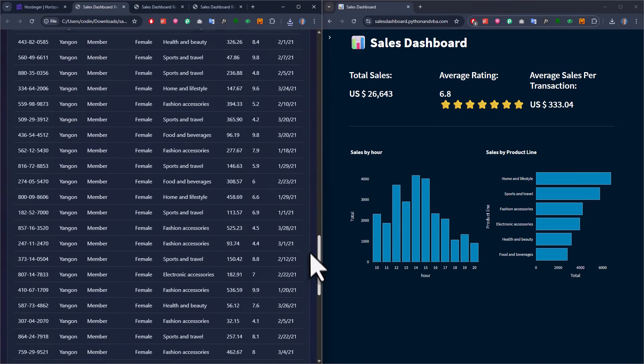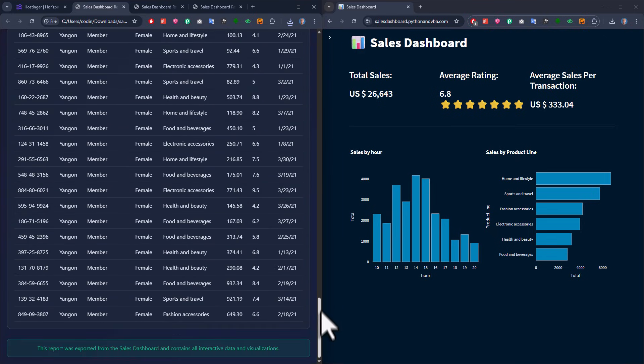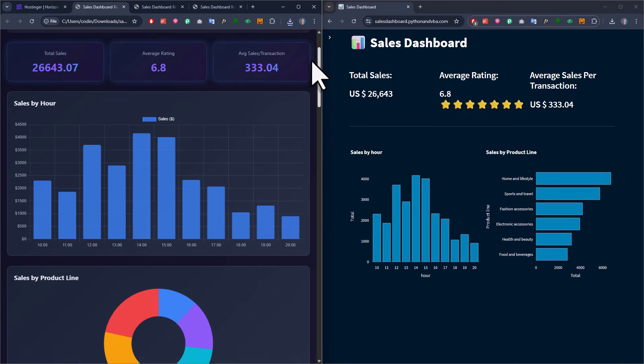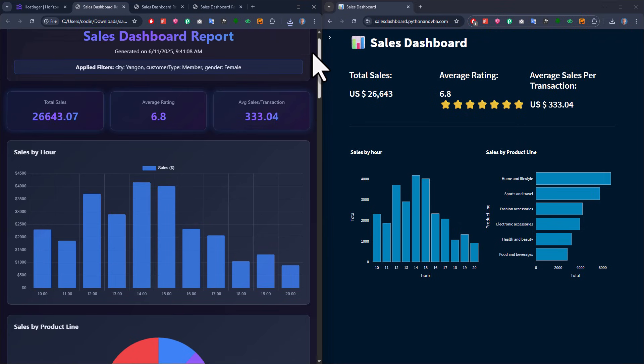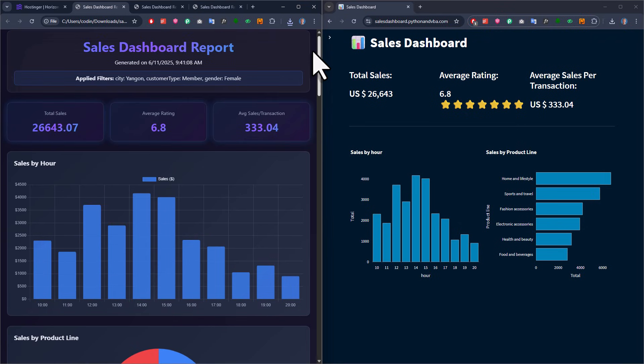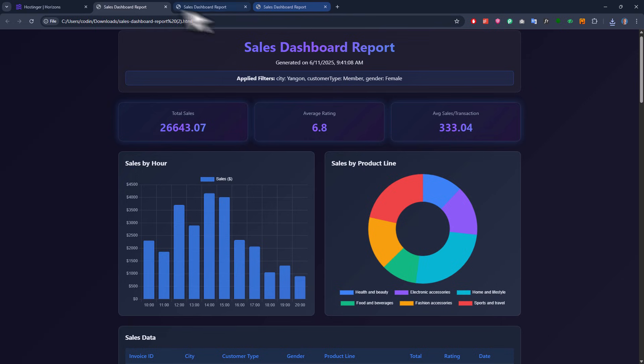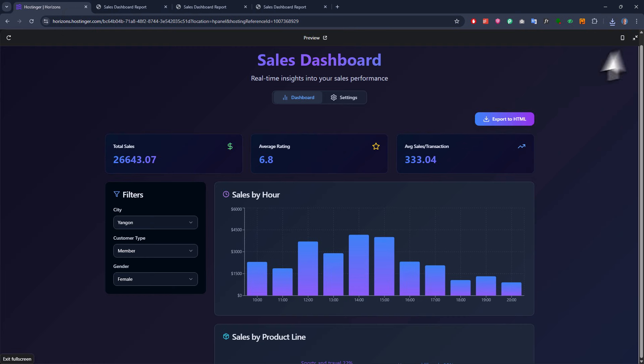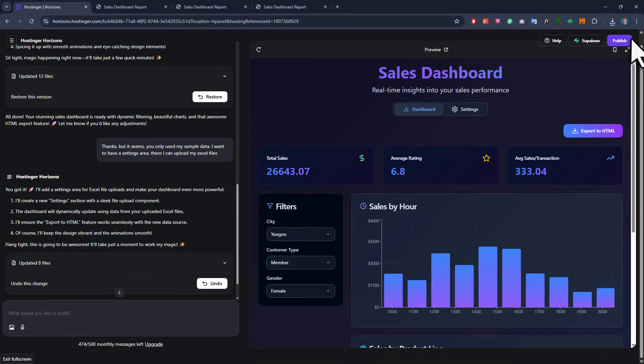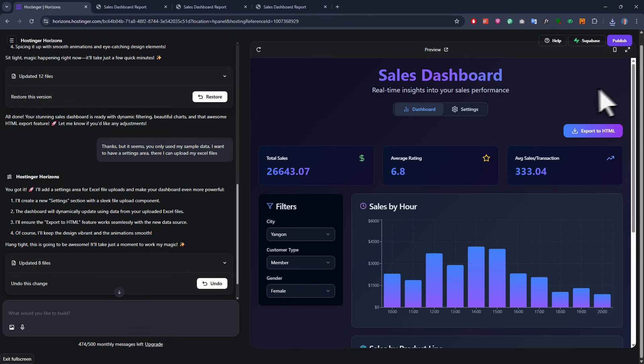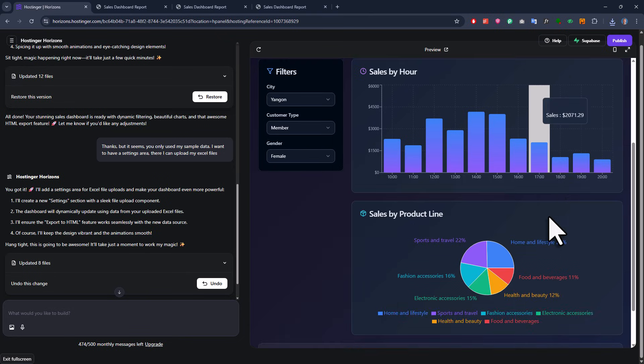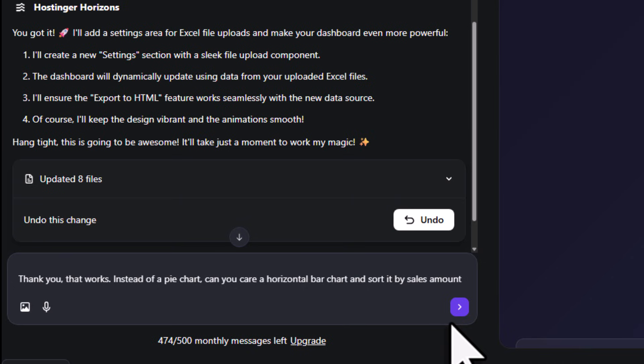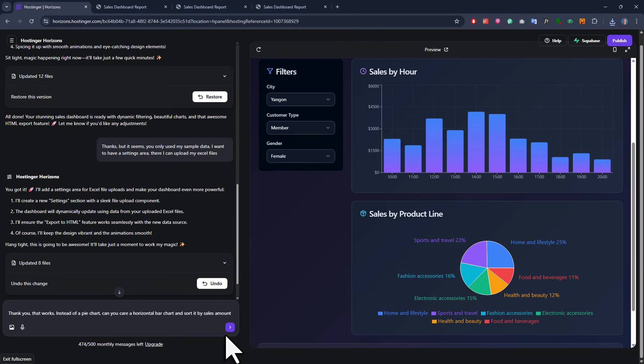And of course, you can still tweak this one here further. Maybe you could add a button to export the data back to Excel, or fix some of the design issues. Or also change some of the chart types, like the Sales by Product, into a horizontal bar chart instead of a pie chart. Now here's a quick tip for you. You could of course ask the AI to make all those changes at once. That is helpful if you want to save some messages, since depending on the plan you choose on Hostinger, you might have a limited number of messages available per month. But speaking from my own experience, I usually get better results by tackling the things one step at a time. Because sometimes, when the AI tries to do too many things at once, it might break some stuff that actually worked already. At least, that is what I have noticed.